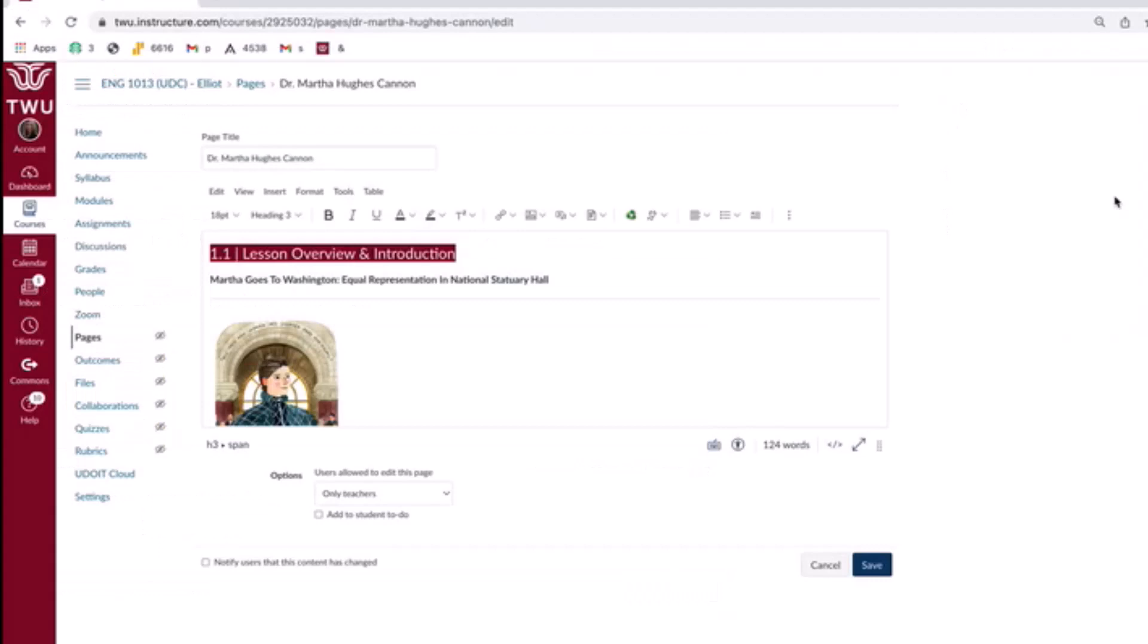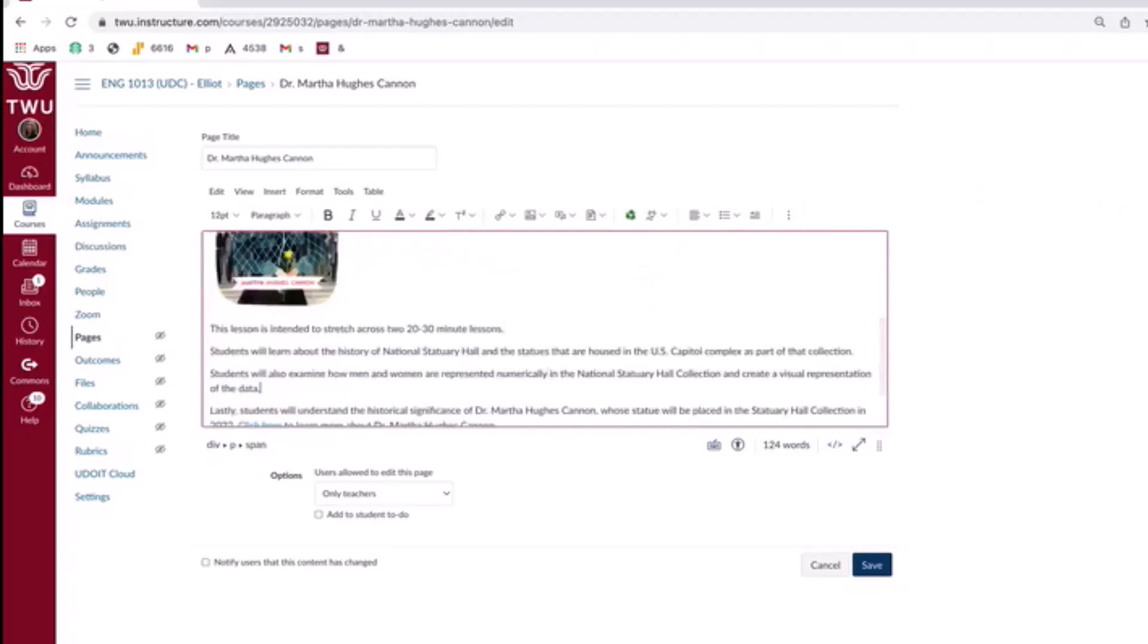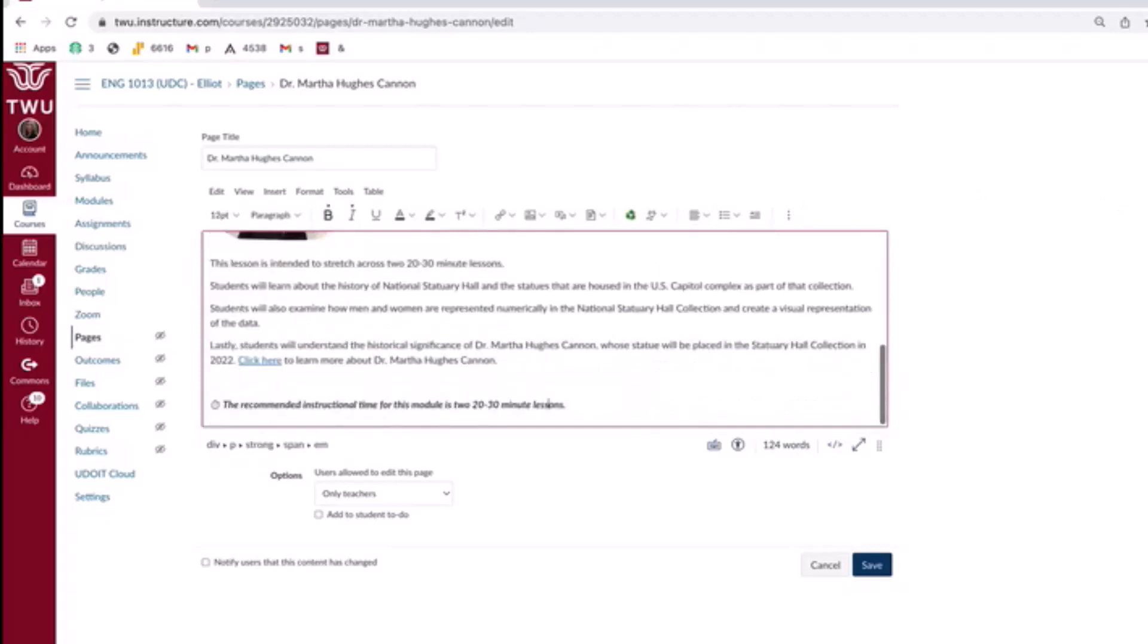Now I also want to add or reiterate that the accessibility checker probably won't be able to catch every single issue, which is why it's important to attend the TWU teaching and learning with technology offices training titled making documents and presentations usable by all learners. So you can learn more about links, images, structures, and tables, and how to make them accessible. Let's talk about an example I've embedded in here that I knew the accessibility checker would not catch.